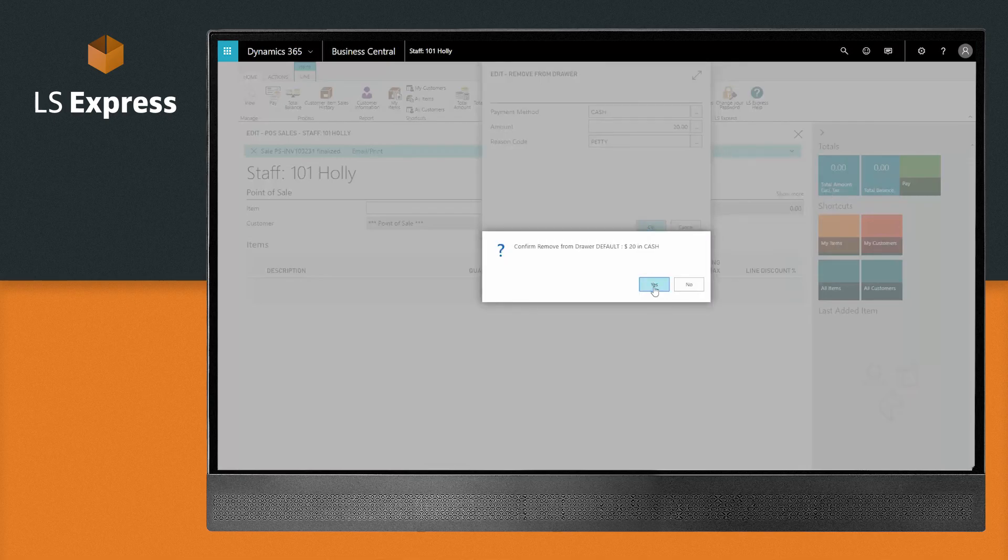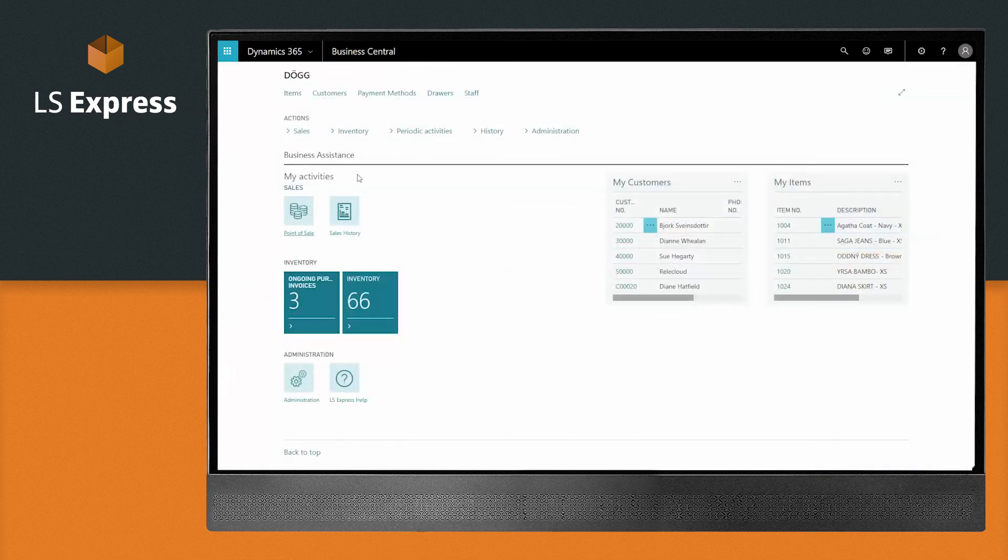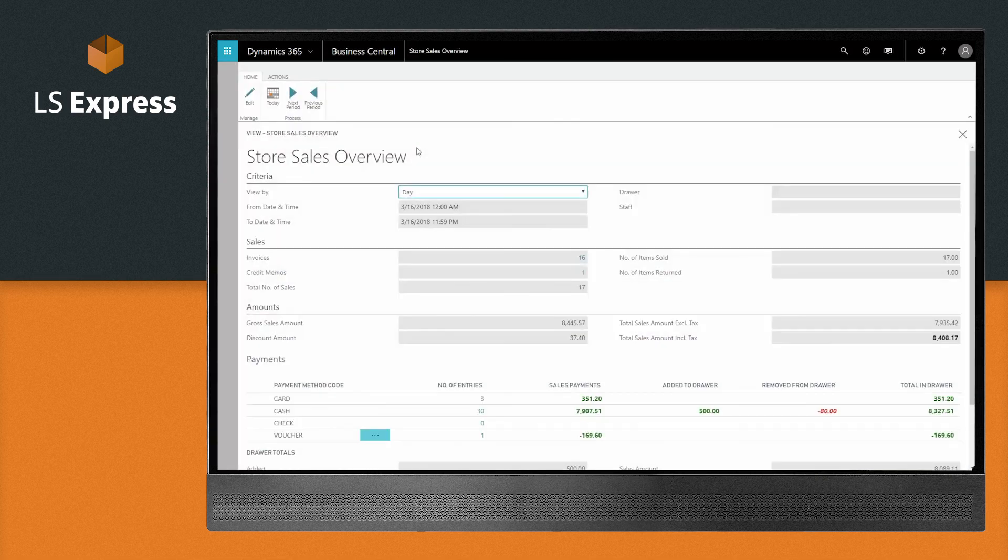Throughout the day, it's easy to view your sales numbers and cash information for any given period of time with any given criteria of drawers or staff members.